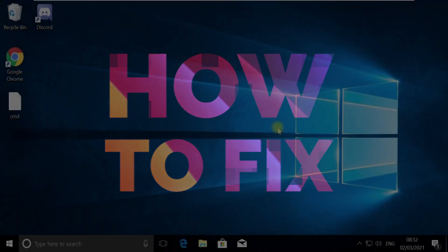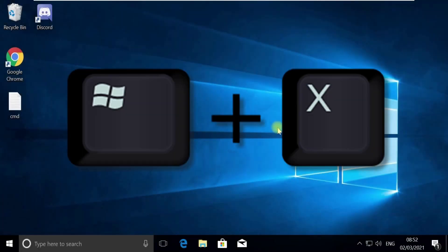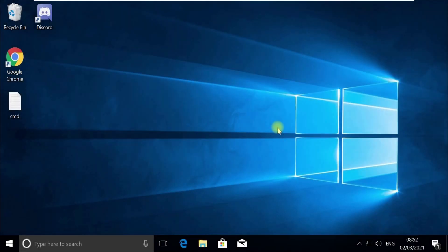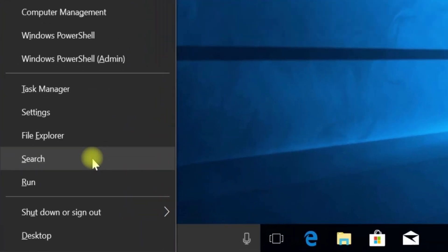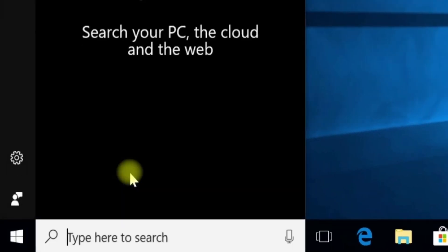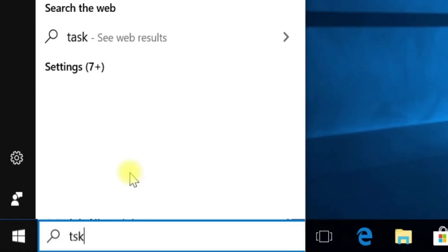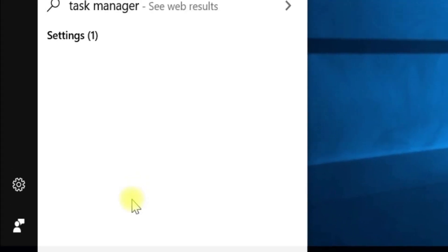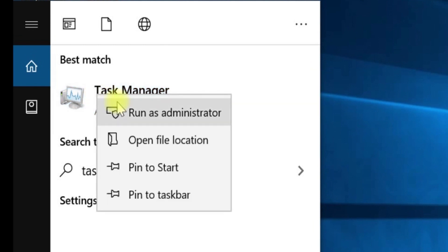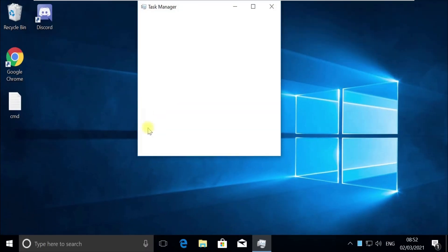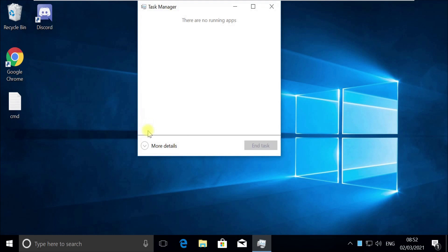Without wasting any time, let's start. Press Windows plus X key together to open options, then click on search. Type tskmgr in the search, right-click on Task Manager and select Run as Administrator. Now pay attention, for some users Task Manager would open in quick mode. If it opens in quick mode like this, then you need to click on More Details.